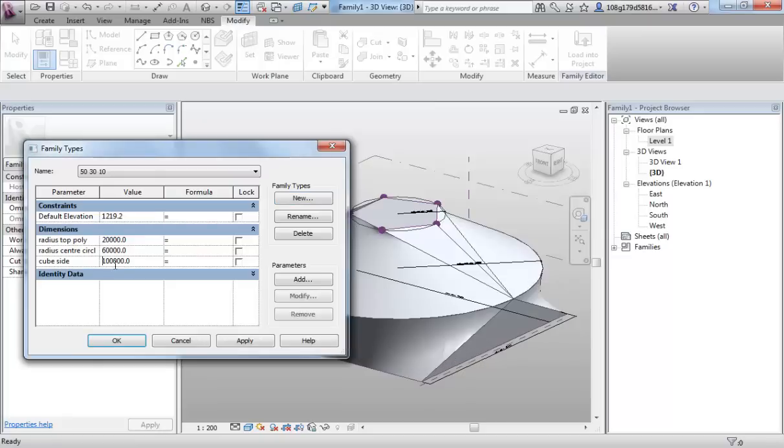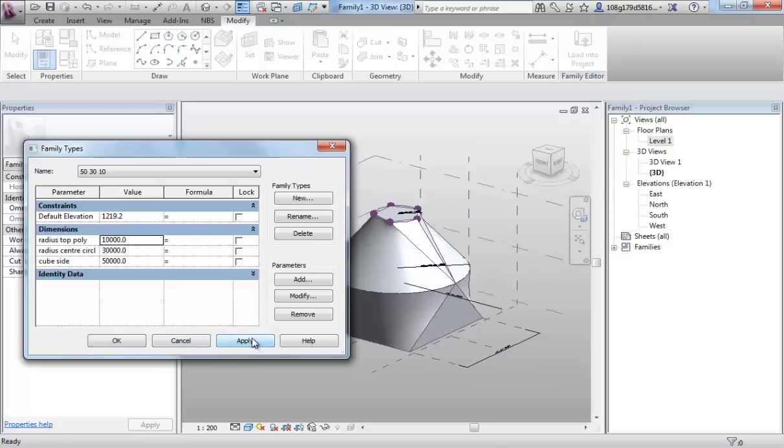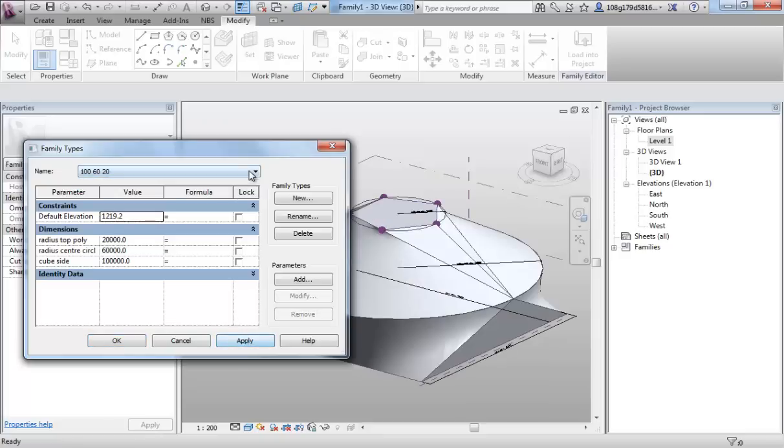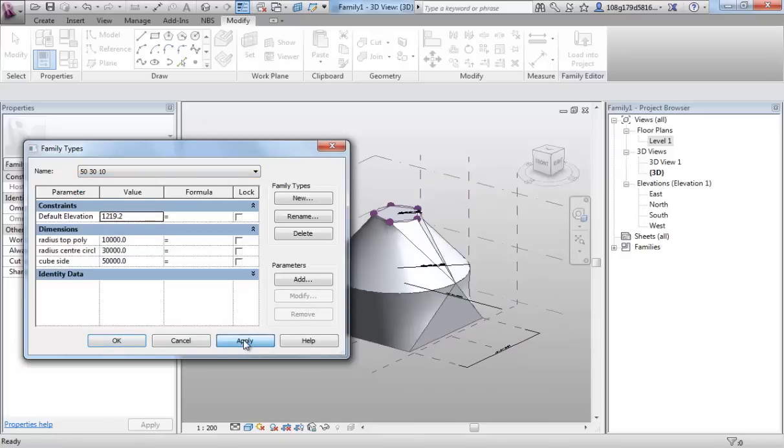Now maybe type one. That's going to be 50,30,10. Change that to 50. Change that to 30. Change that to 10. Apply.